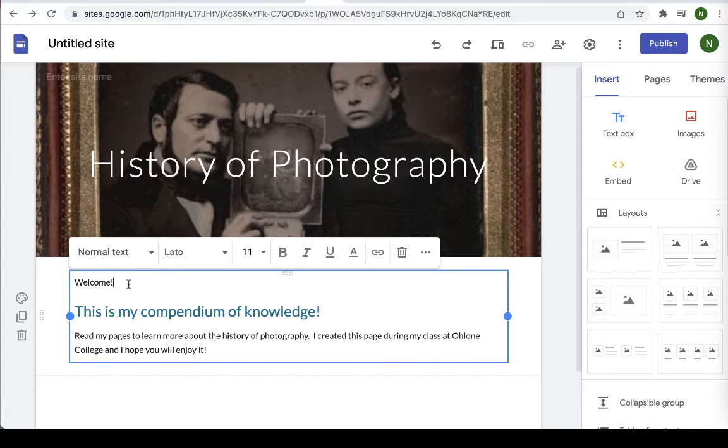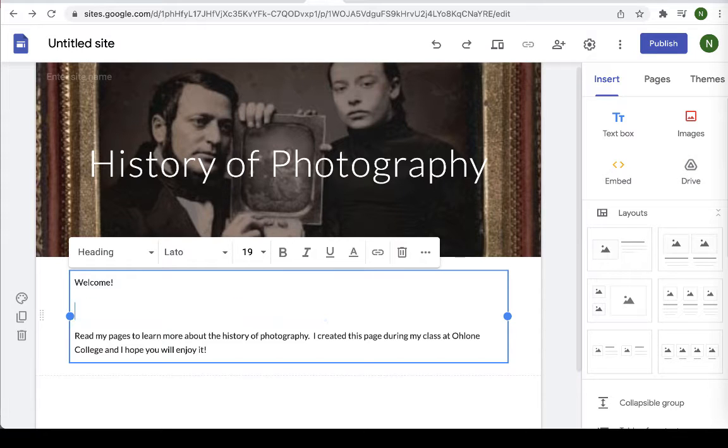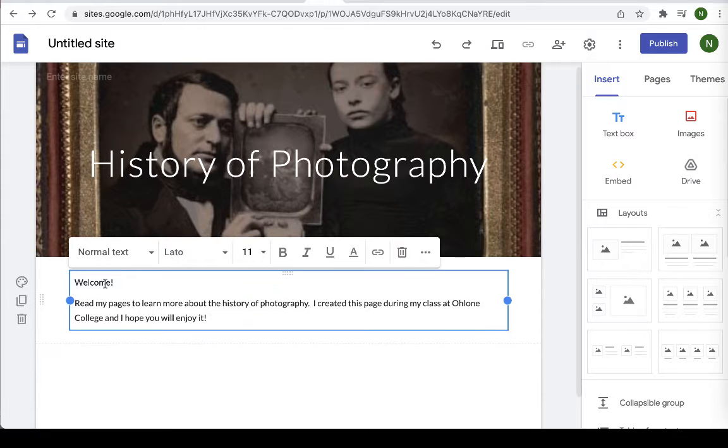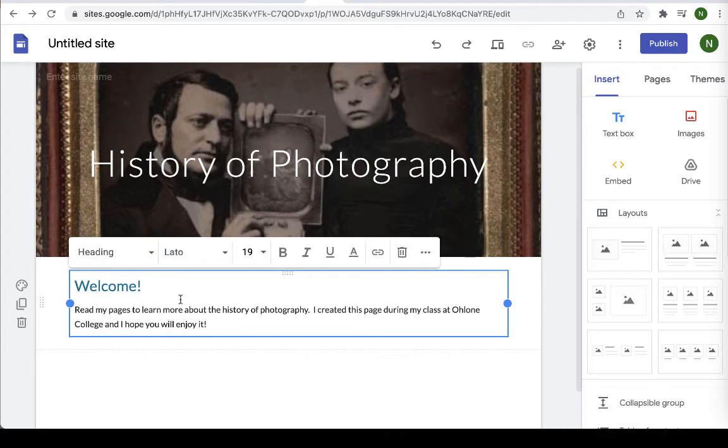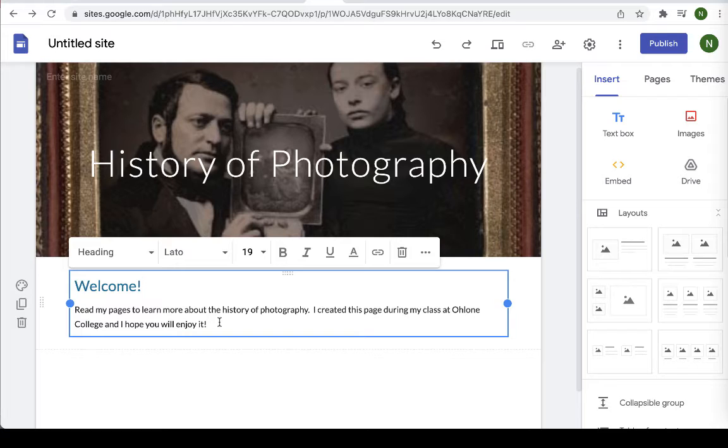So go ahead and let's take that part out and let's make the welcome our text. So go ahead and call that the heading. It's going to change the format a little bit and make it a little bit more clear where the divisions are between each text box.